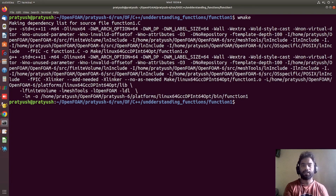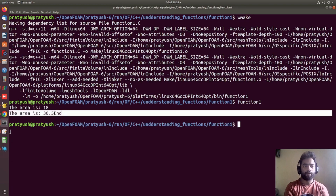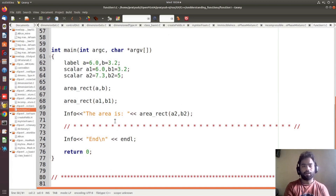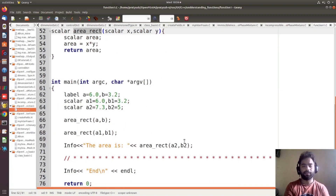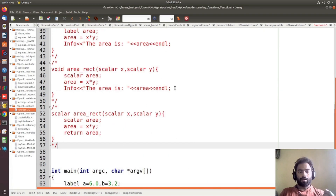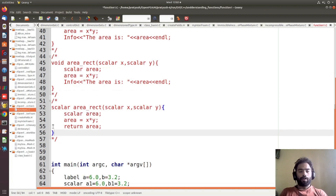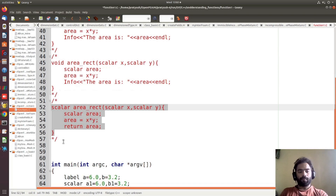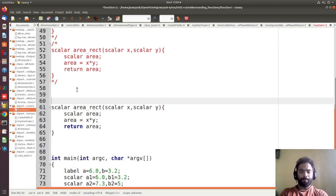Okay, the function has been compiled. Now if I type function one, you can see it is printing the value. Now suppose you want to combine all these functions into a single function and avoid writing multiple versions. In such a case you can use the template concept.